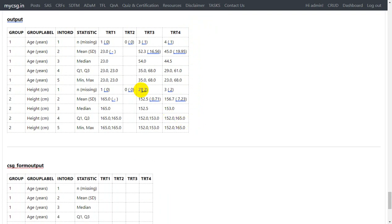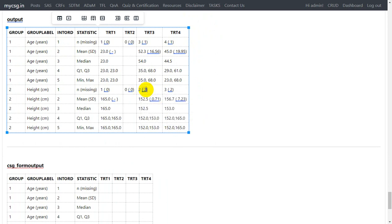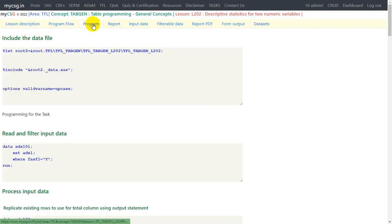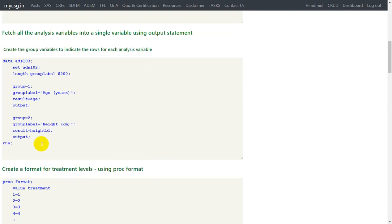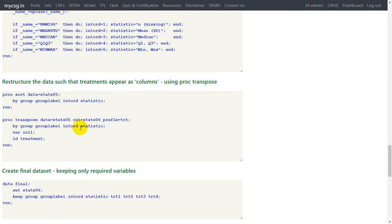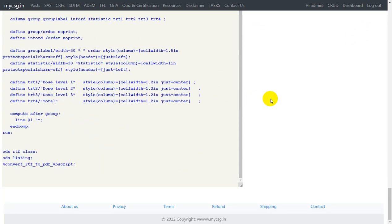For height in dose level 3, we confirmed two subjects with non-missing result and two with missing height value, which is replicated correctly in the output. This is how we can extend the previous code to handle two numeric variables. The same approach can be extended to more than two analysis variables — for example, to add a third variable called weight, all we need to do is add a block with group equal to 3, group label weight with the appropriate unit, and result assigned from weight BL, then output again. The rest of the code remains the same with no downstream changes required. Thank you for watching, keep learning.